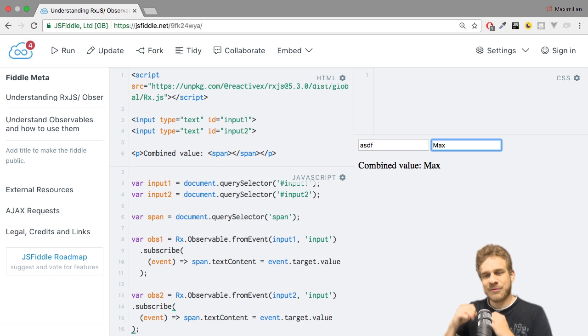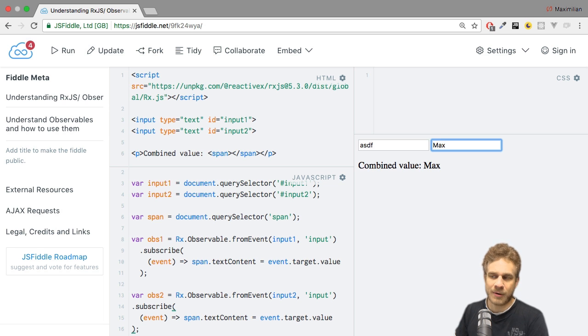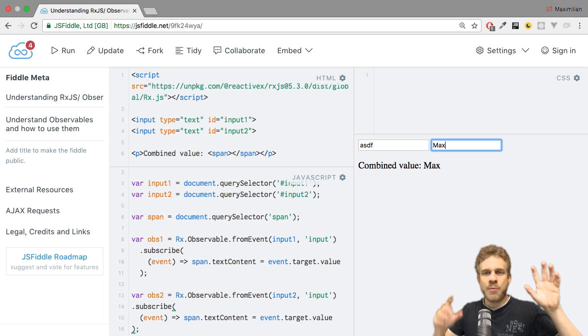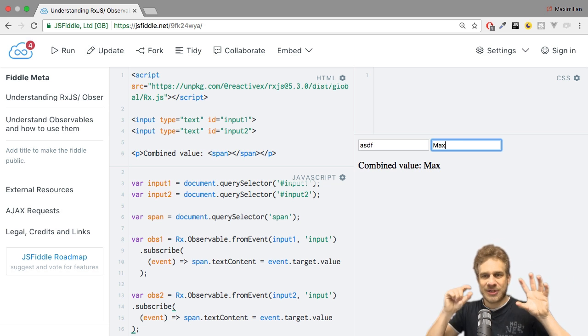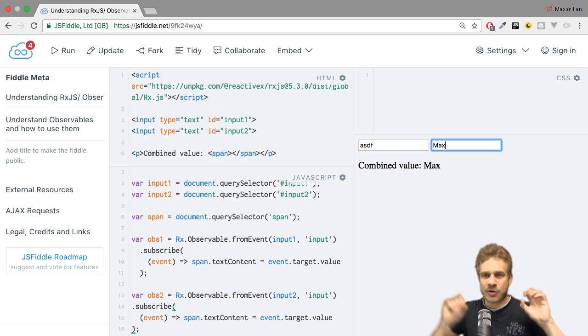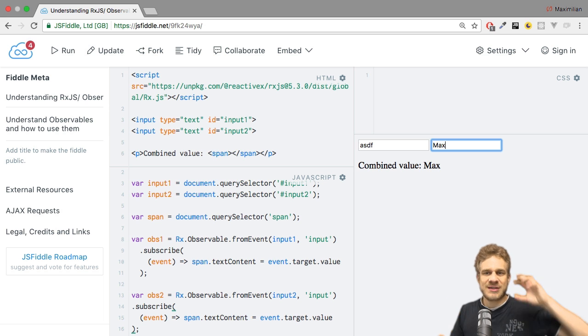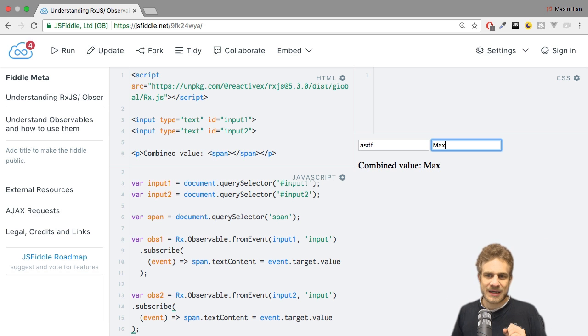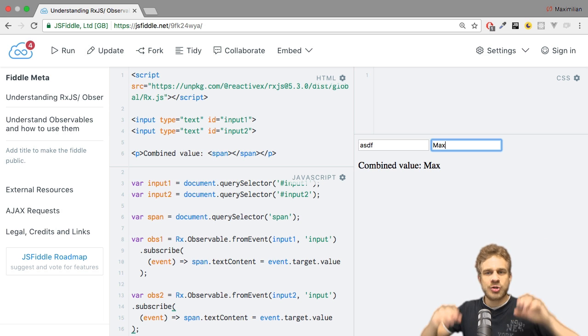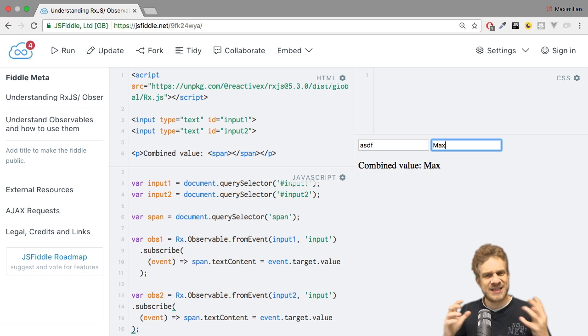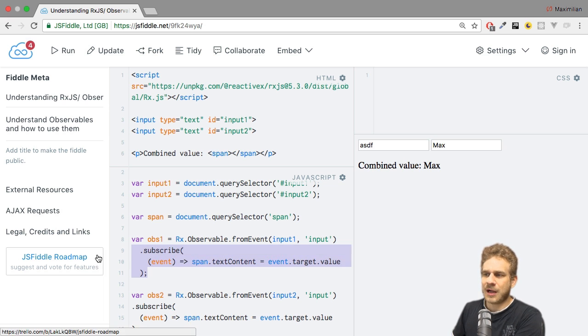We can do that merge with the merge map operator. Merge map will take an outer observable and then merge an inner observable into it. Whenever the inner observable emits a value, it will also take the value of the outer observable into account to give us a combined value. Sounds complicated? Let's see it in action.